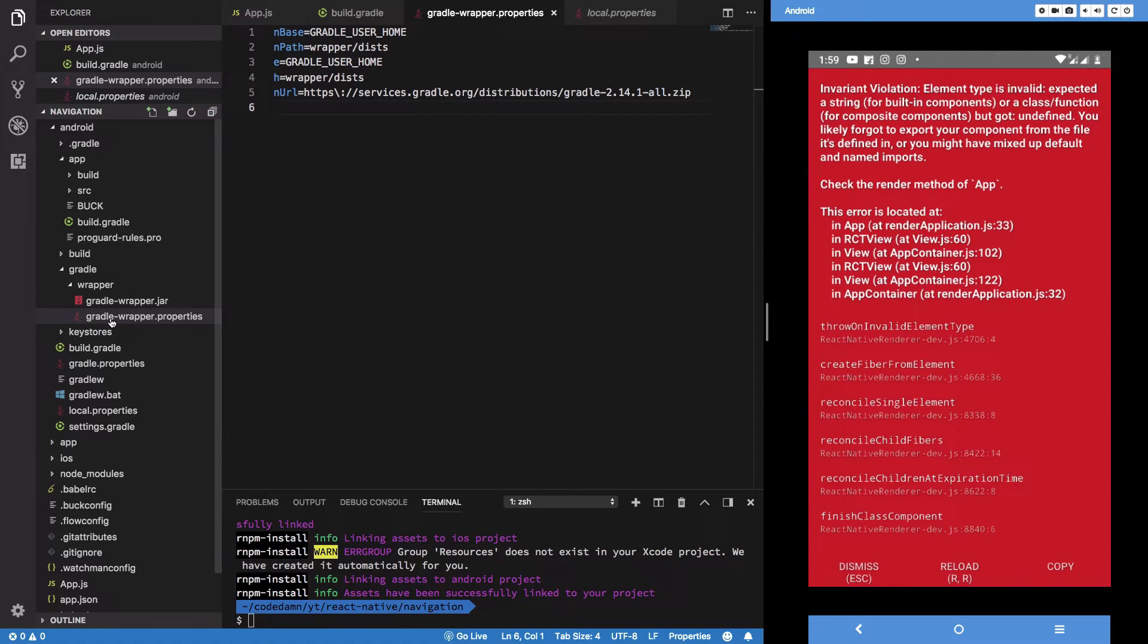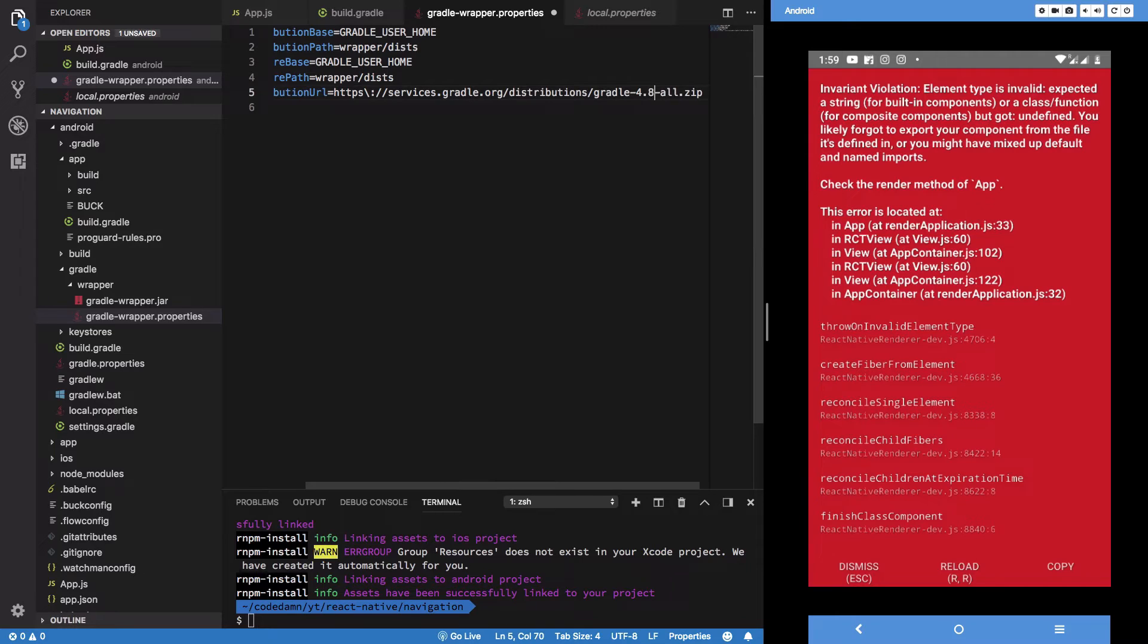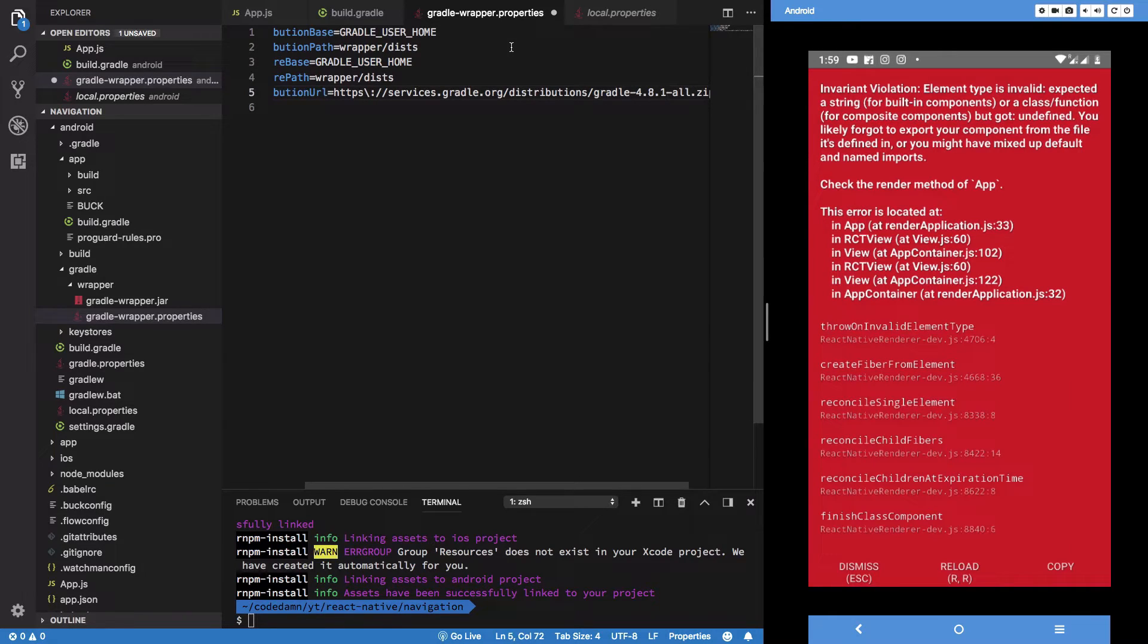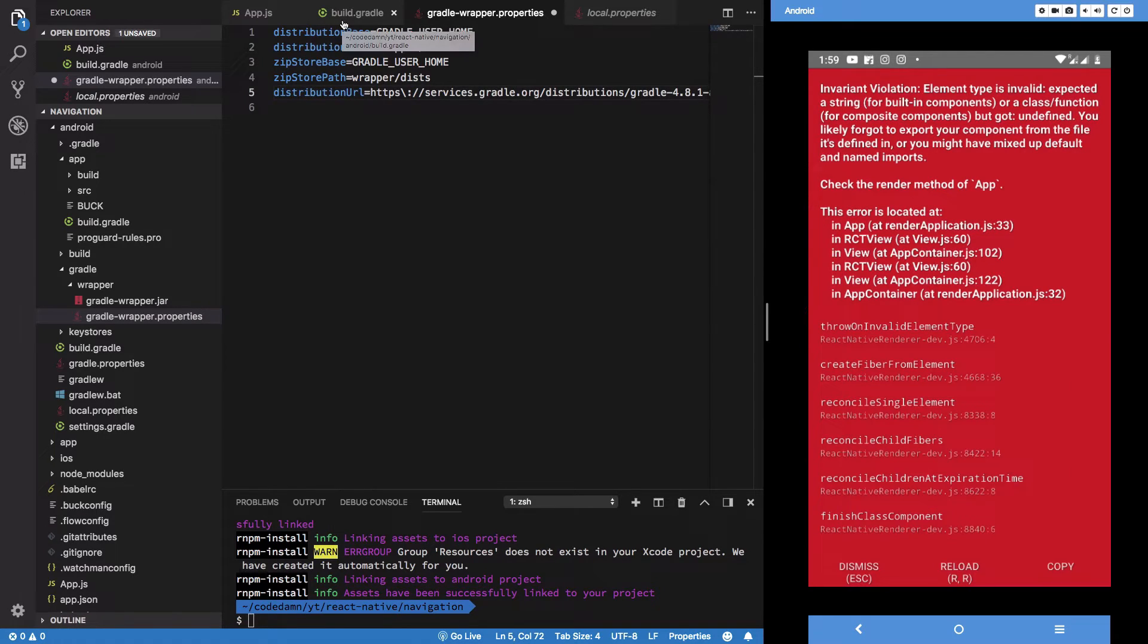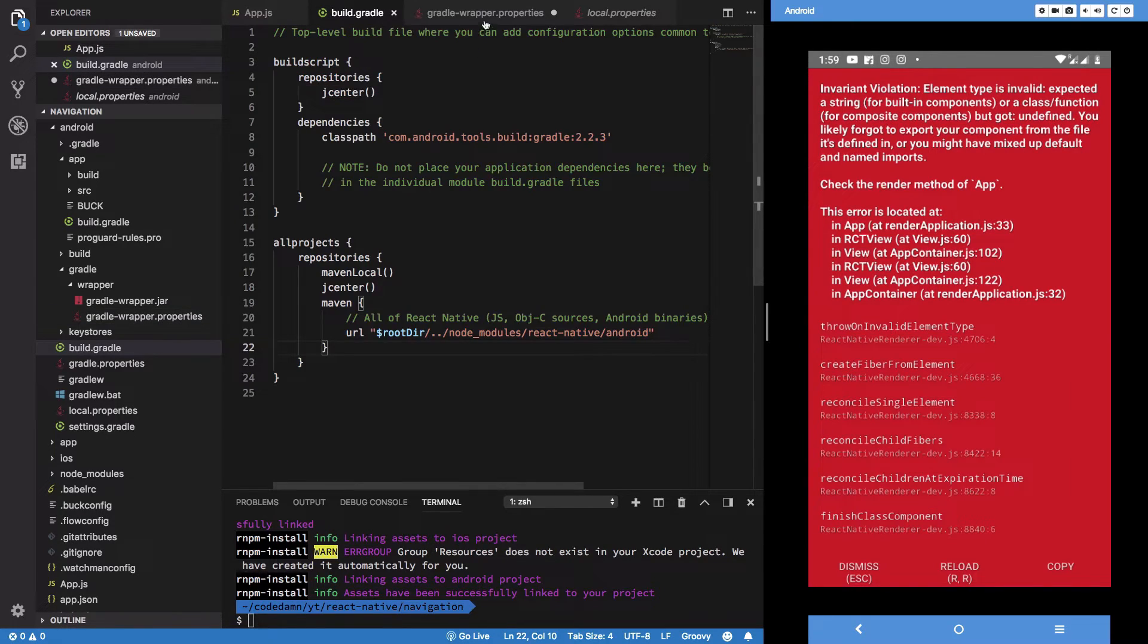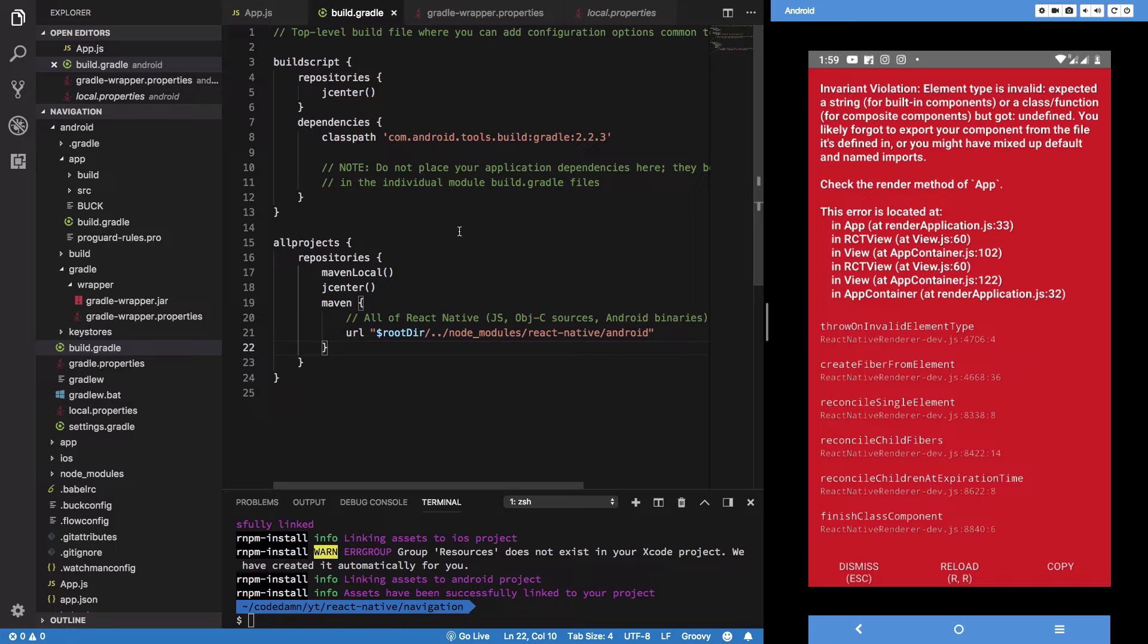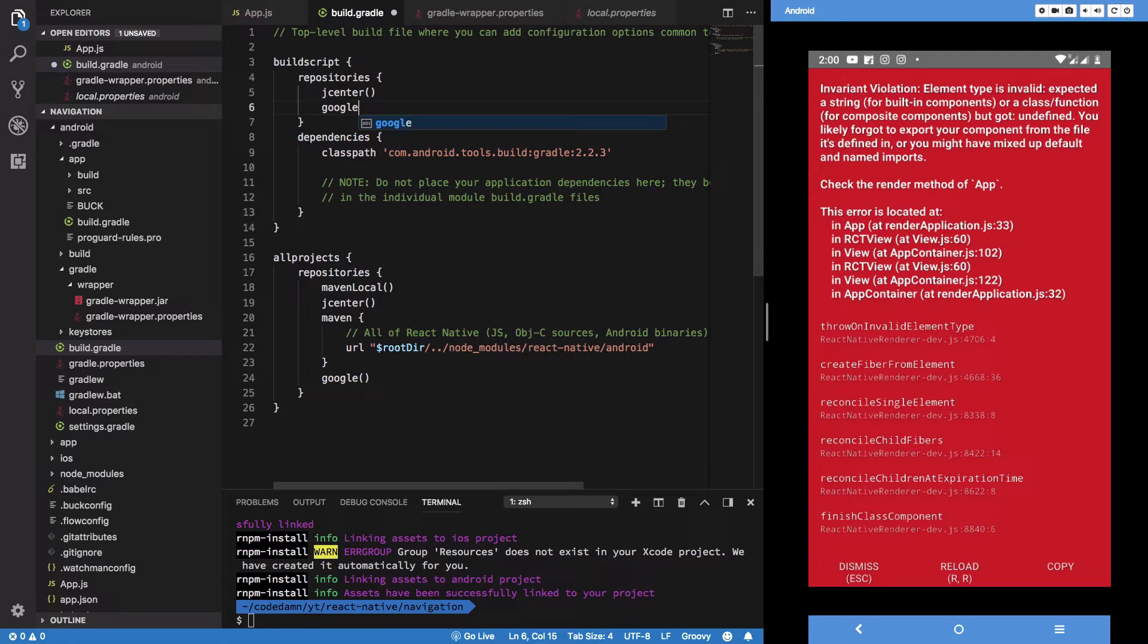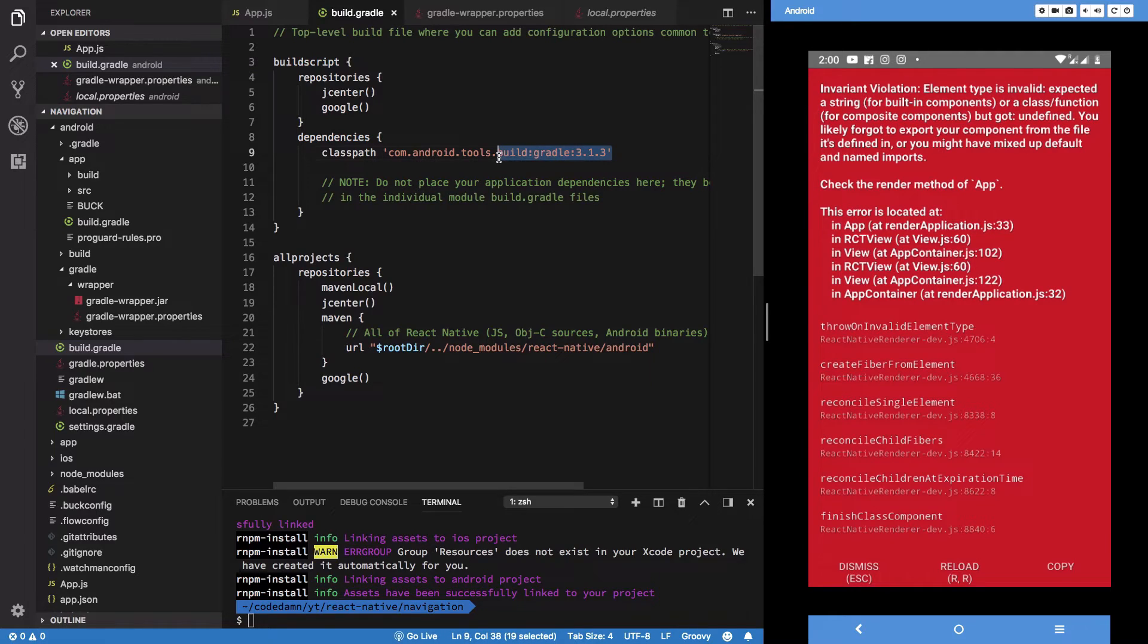And replace the string with 4.8.1. And just give me a second here. Yeah, 4.8.1 - I just verified it from score damn source code. That's what I'm using here.